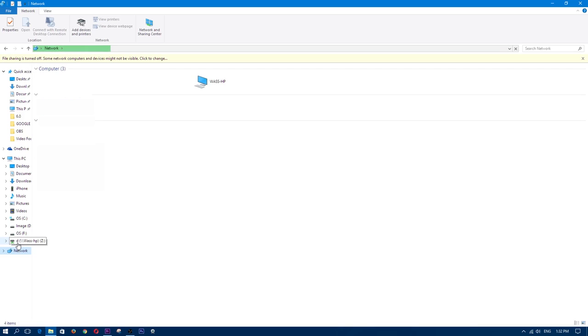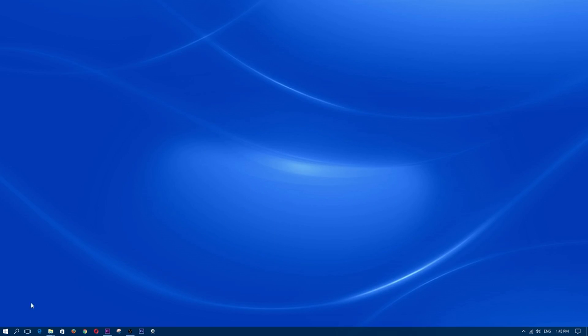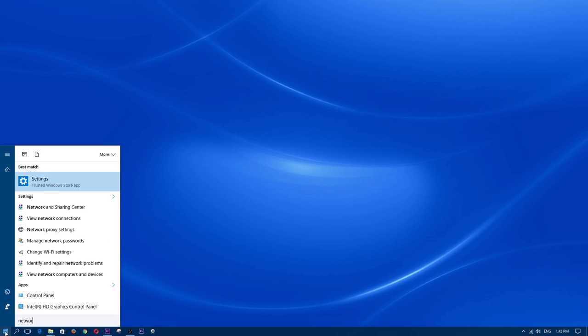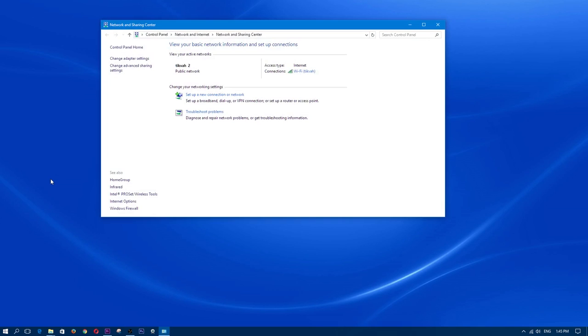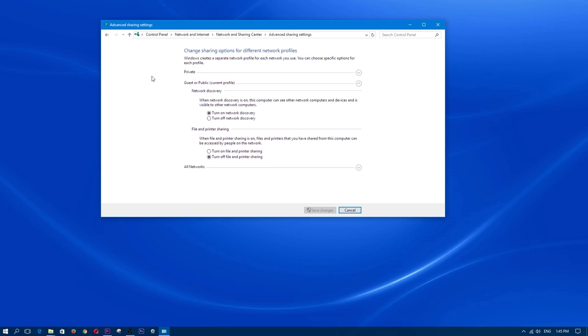Now if no networks are visible then you may need to set your discovery mode to on. This can be done by heading over to the network and sharing settings. You would click on the start button, type in network and click on network and sharing. Within network and sharing you would simply click on change advanced sharing settings. Scroll down to network discovery and put a dot in the turn on network discovery setting and click on save changes.